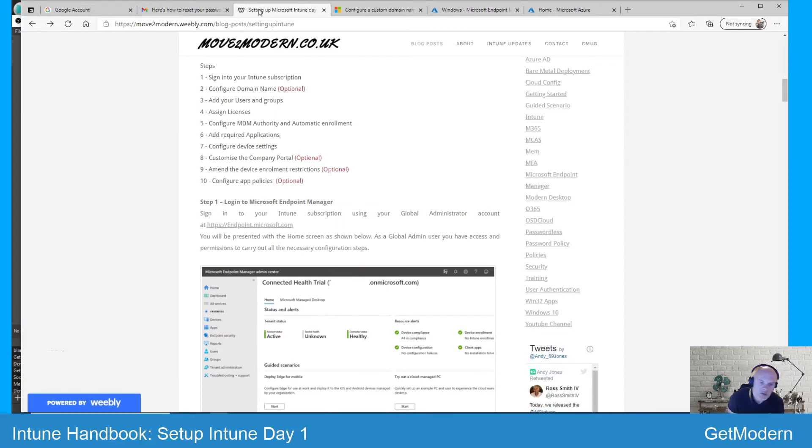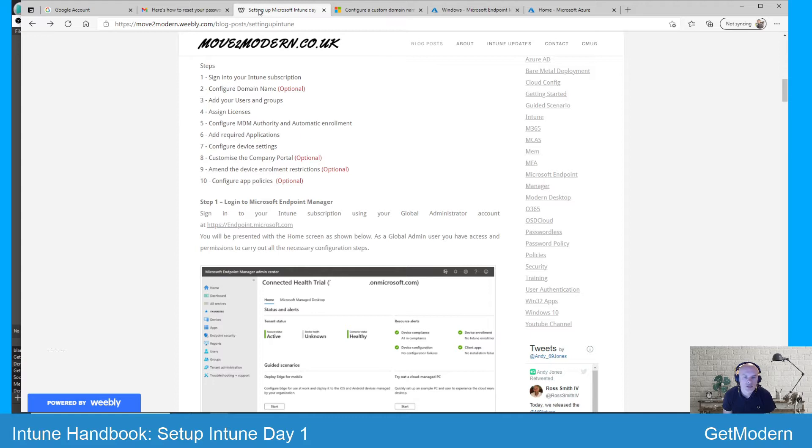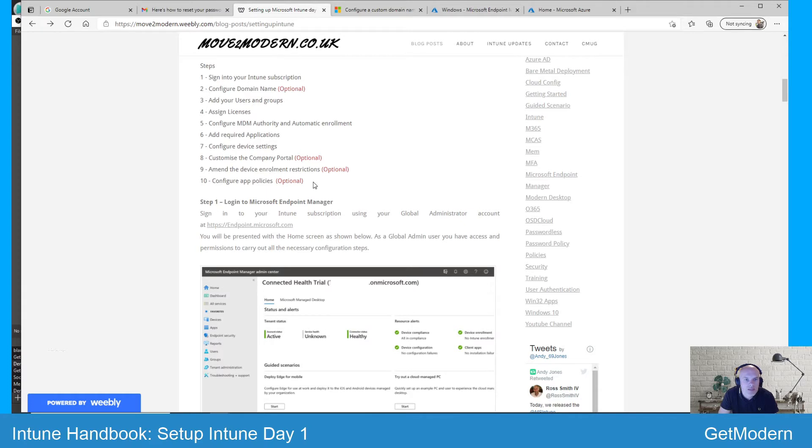Hi I'm Andy Jones and welcome to Get Modern. In our Intune handbook series of videos today I'm going to talk about the second step on my 10-step process